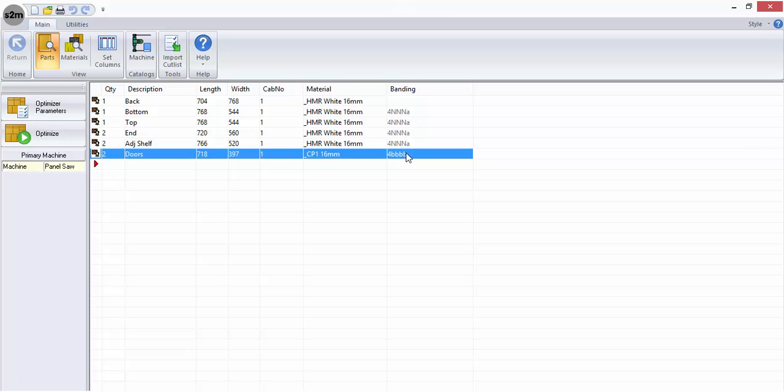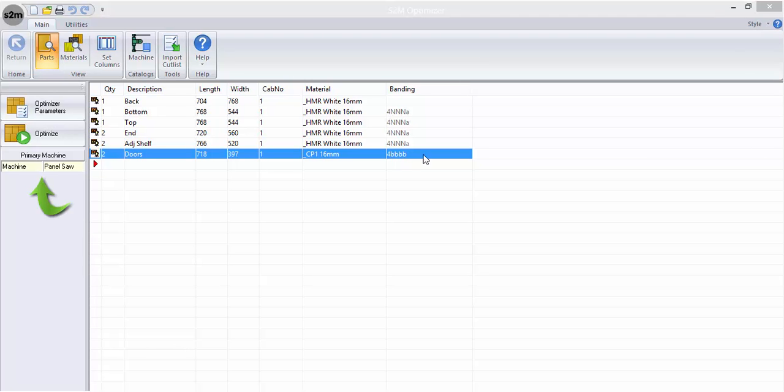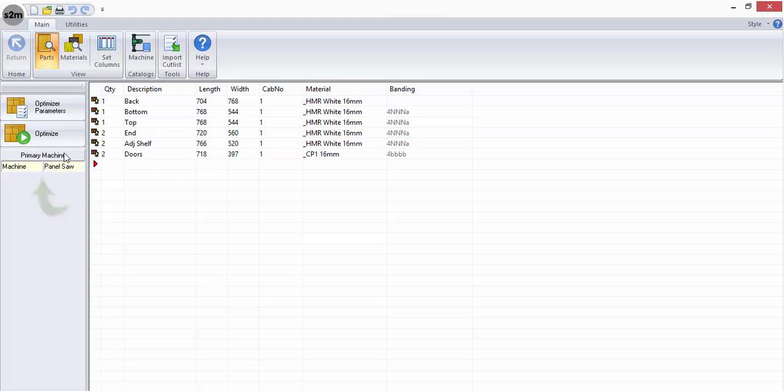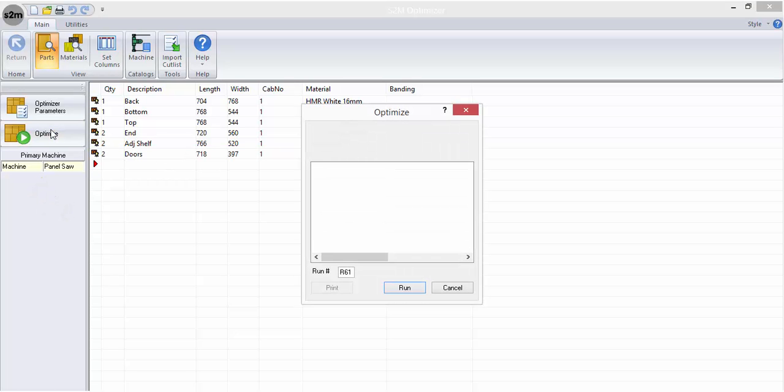When the list is complete, you can select your machine or panel saw from the sidebar to optimize your job. You have the option to modify the run number for the job if you wish.